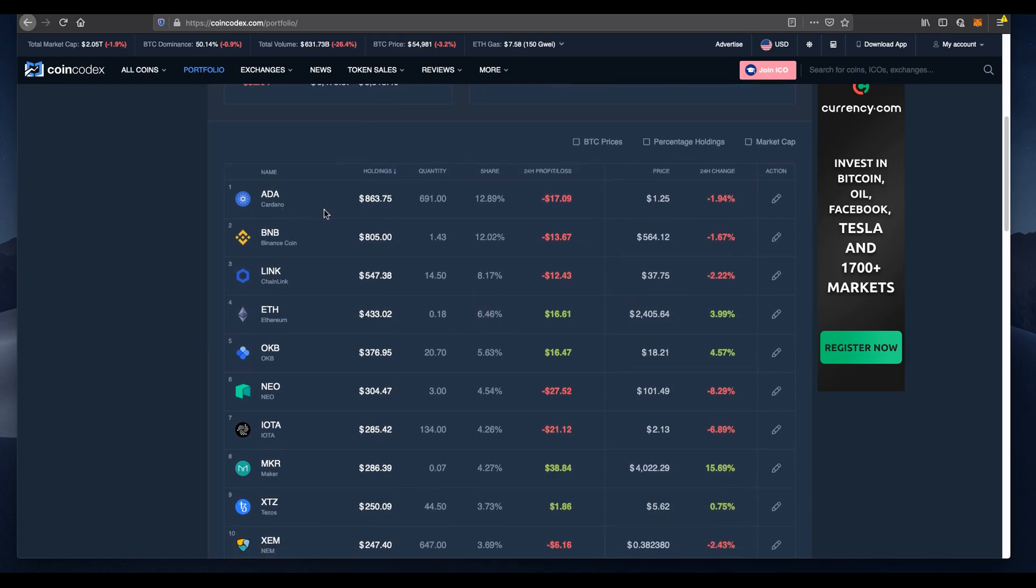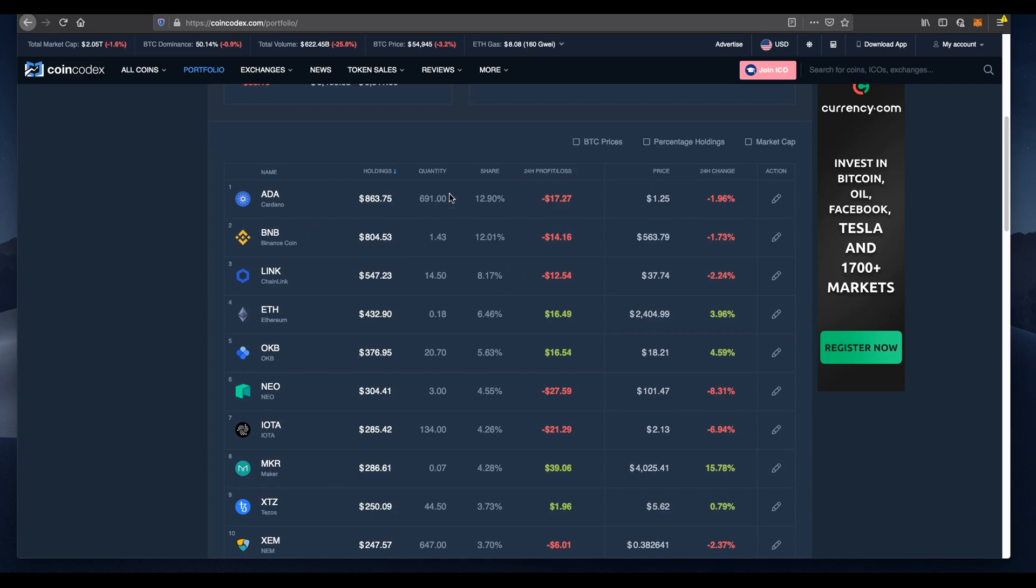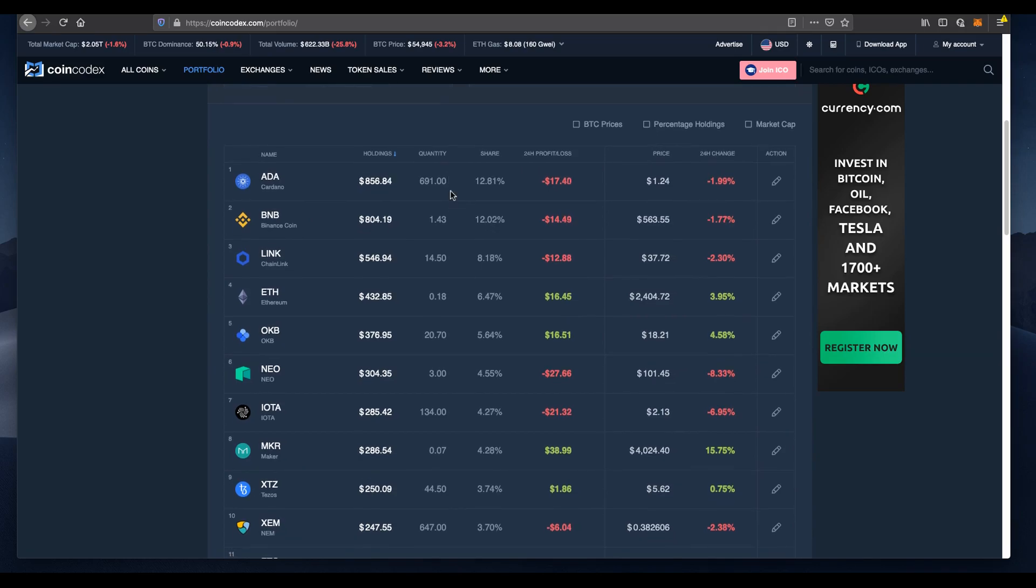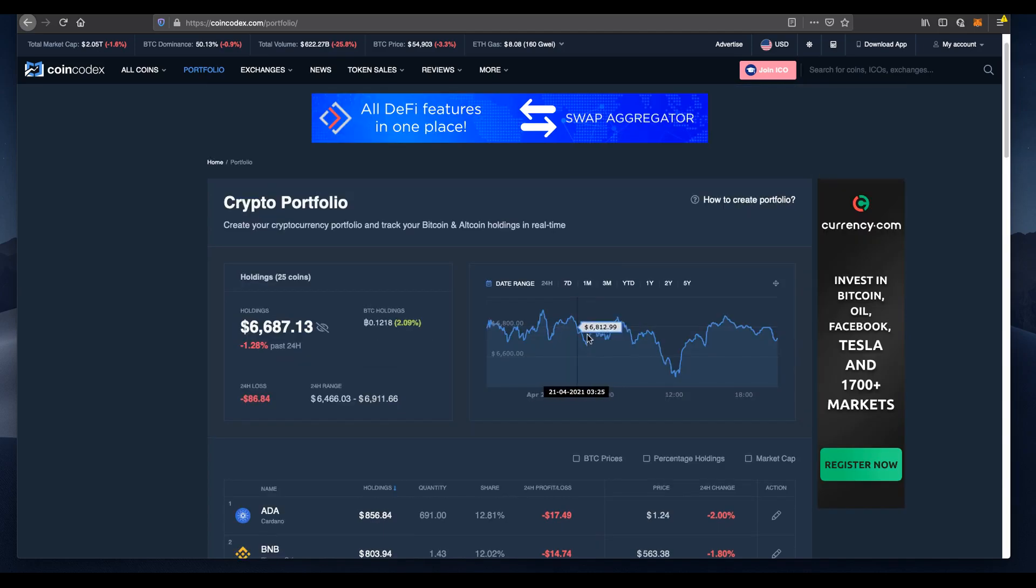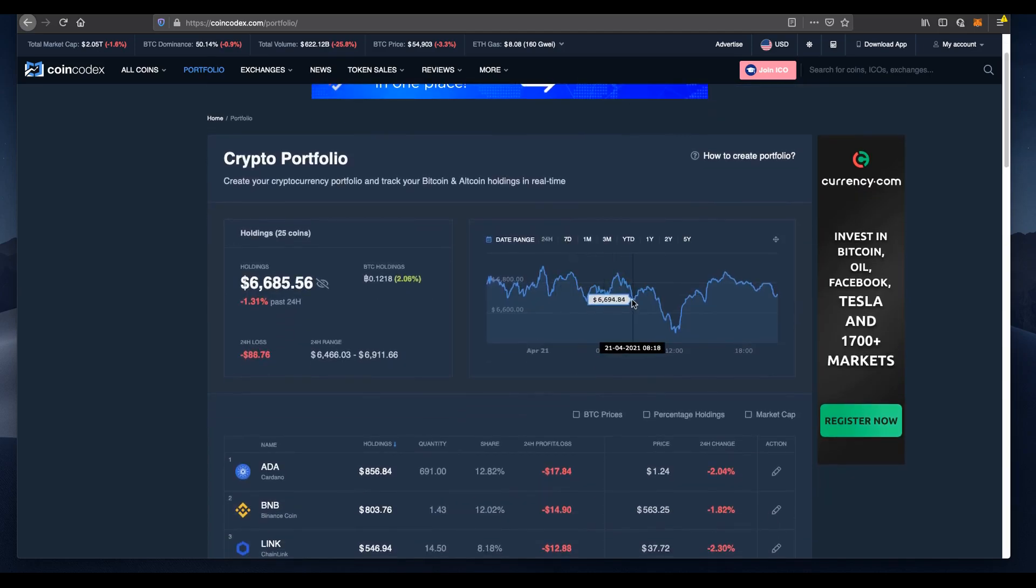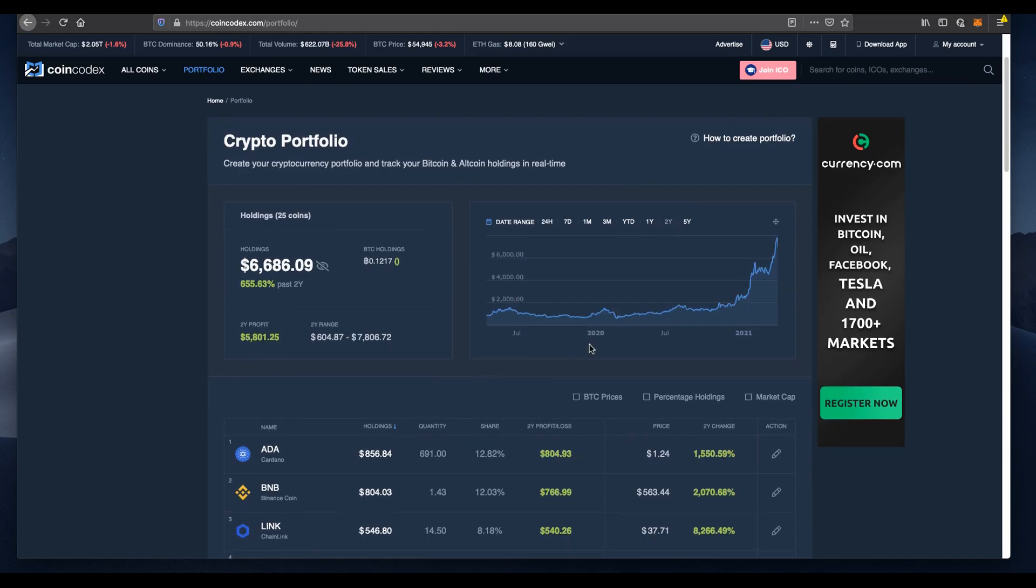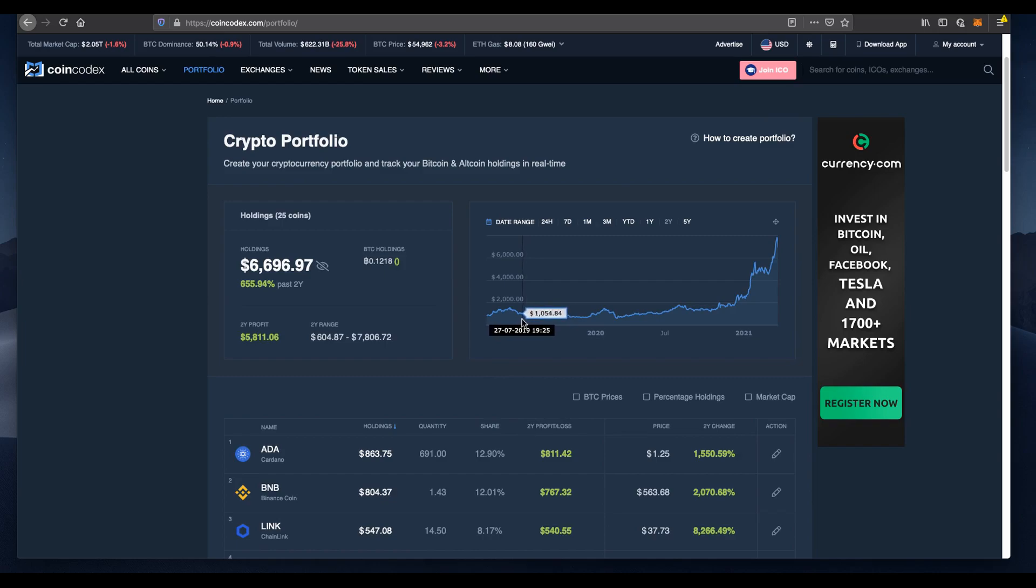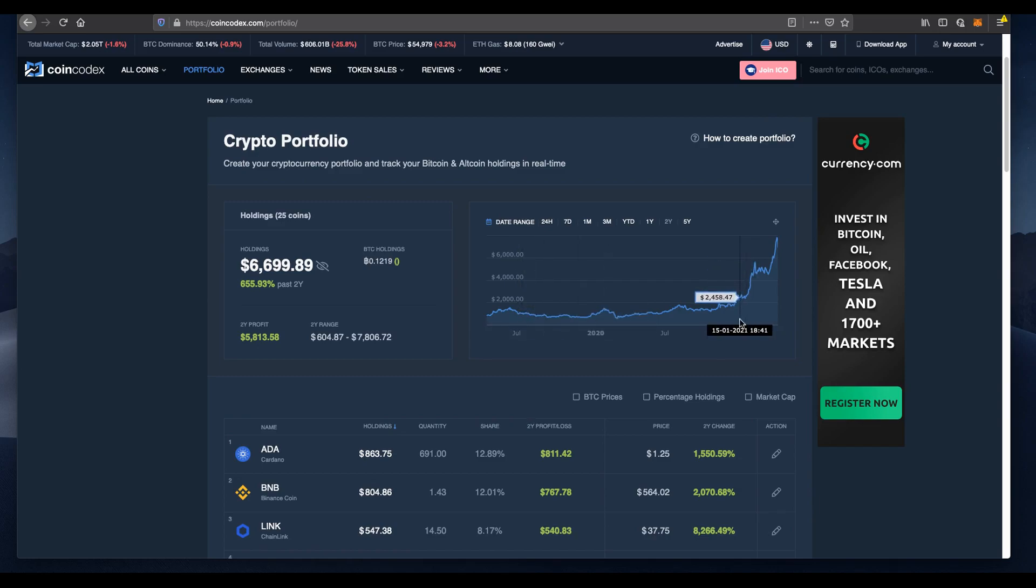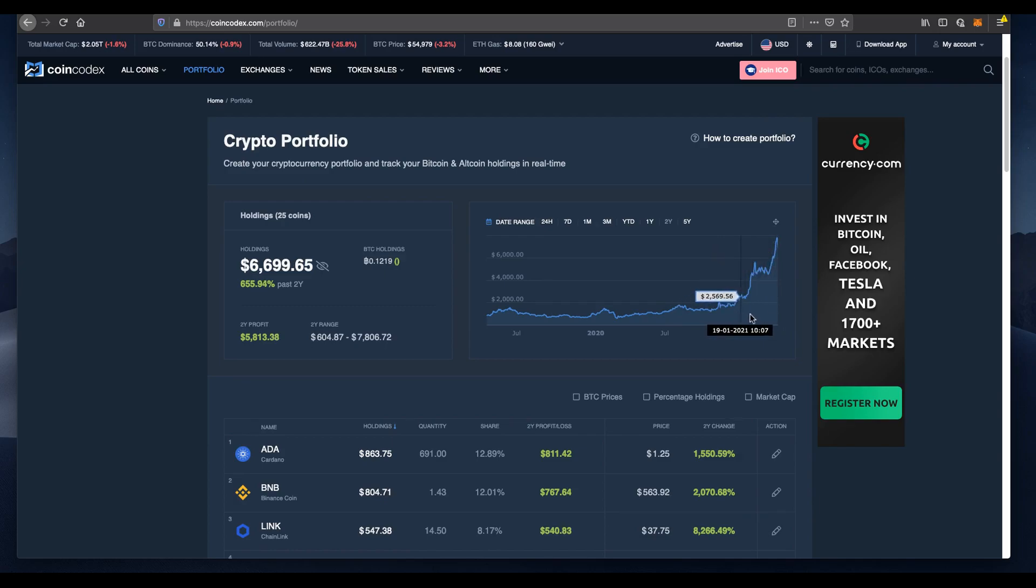When we purchased $40 of Cardano or ADA at that time, we got 691 ADA, which is absolutely insane considering it's worth $1.24 now. Let me change this to two years so it makes more sense. We purchased around July 16th, and the portfolio value was around $1,039. Up until 2021, around January, we had this exponential bull market that's been absolutely insane. You can see the graph here, it's just gone parabolic.